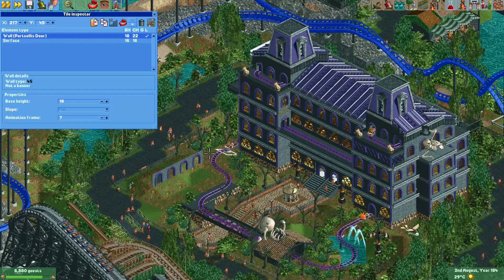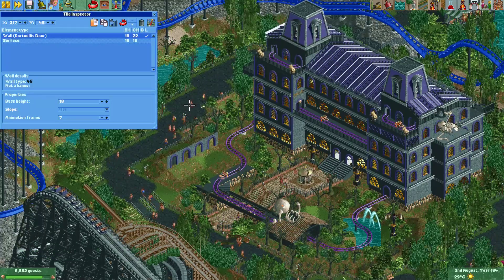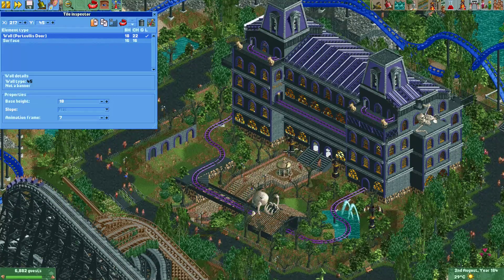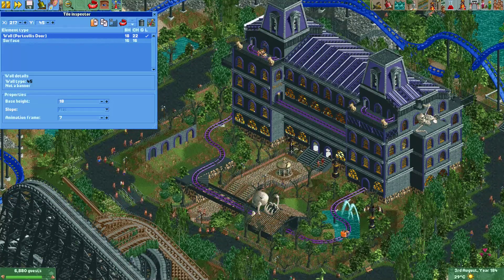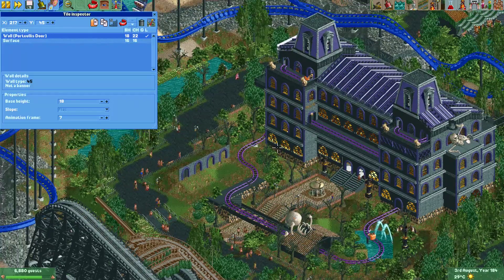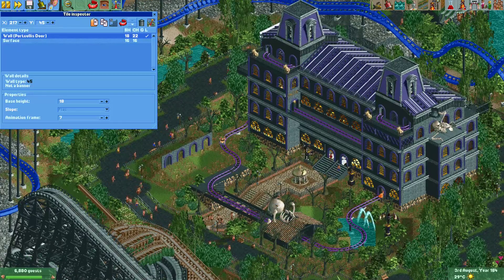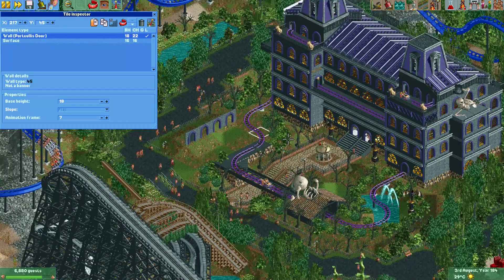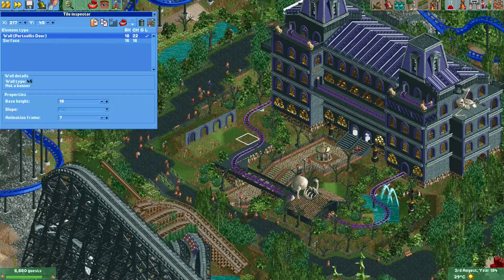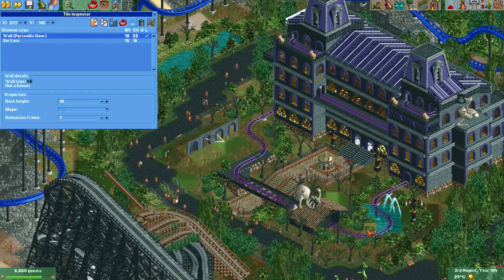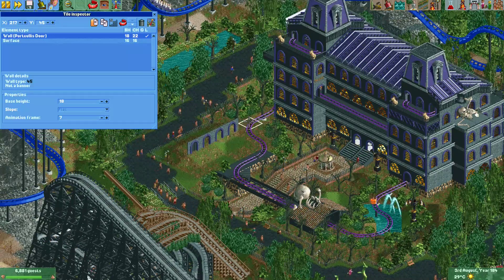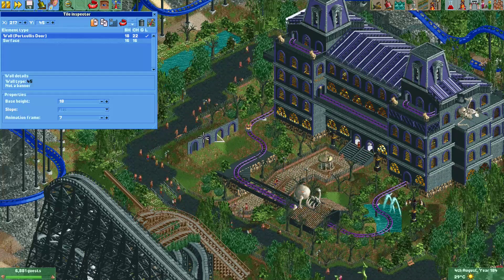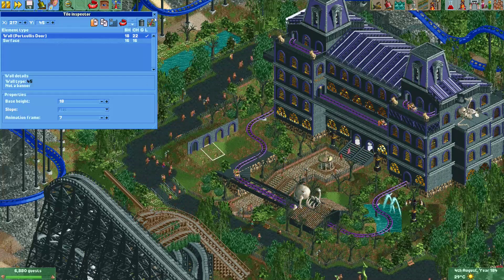This feature right now only works for doors because other animated objects — for example, like these statues over here — they animate on their own. Basically the game tells them when to animate. For doors, they usually only animate when a car drives through them, but now you can also just set their animation state manually.